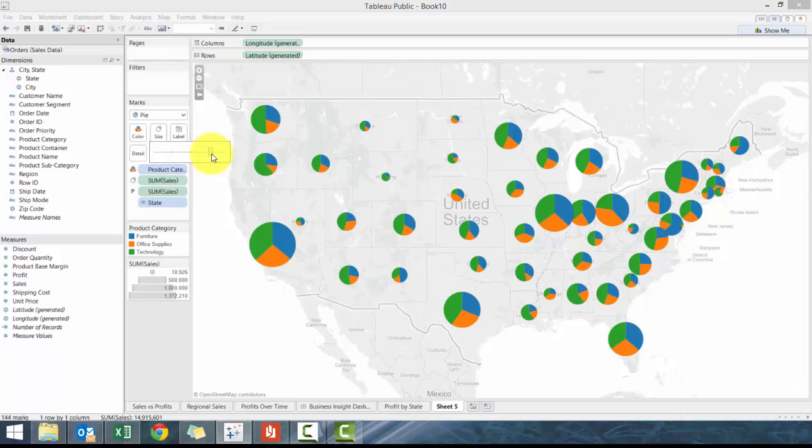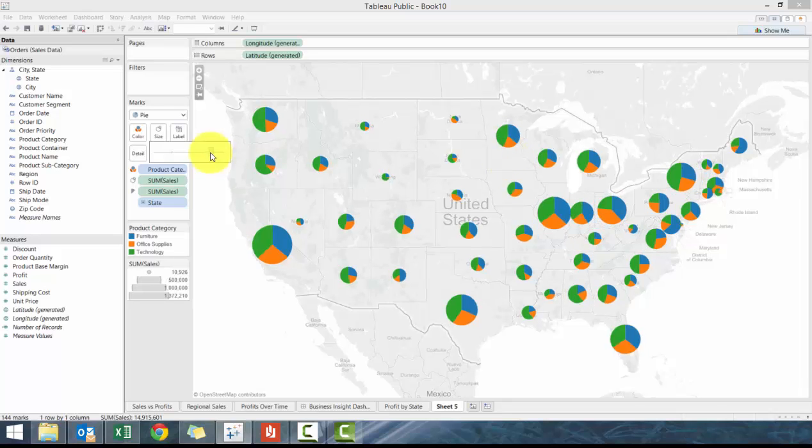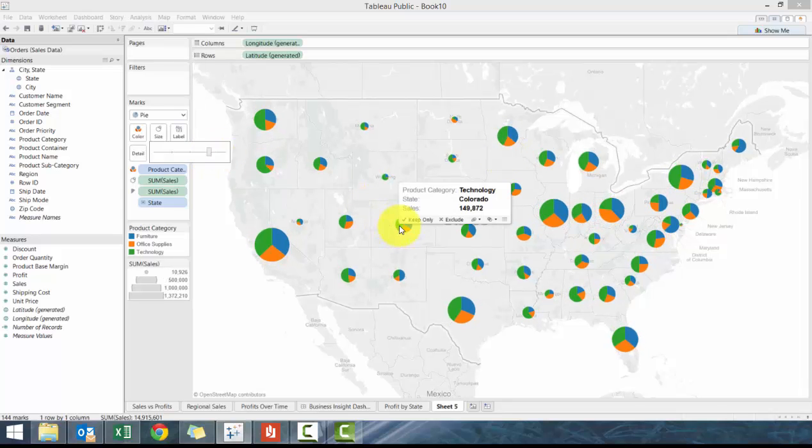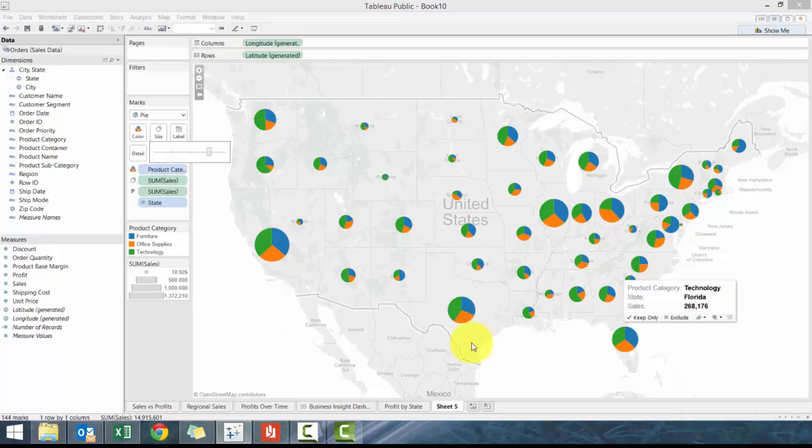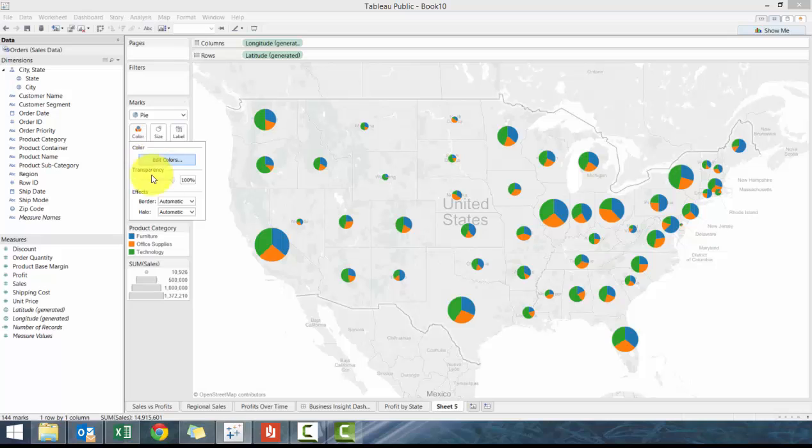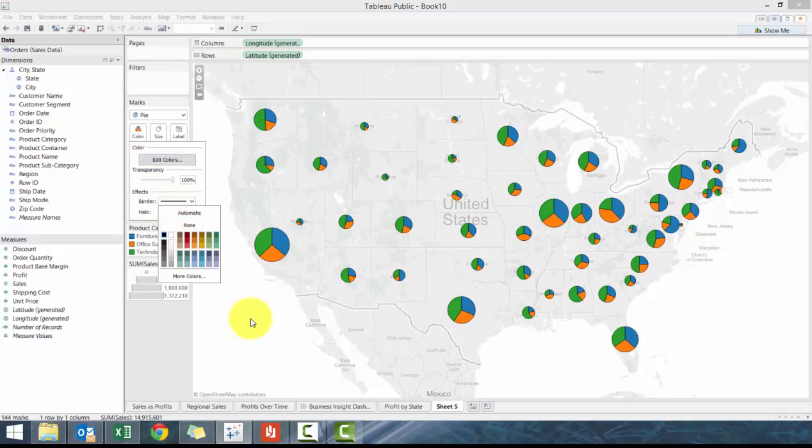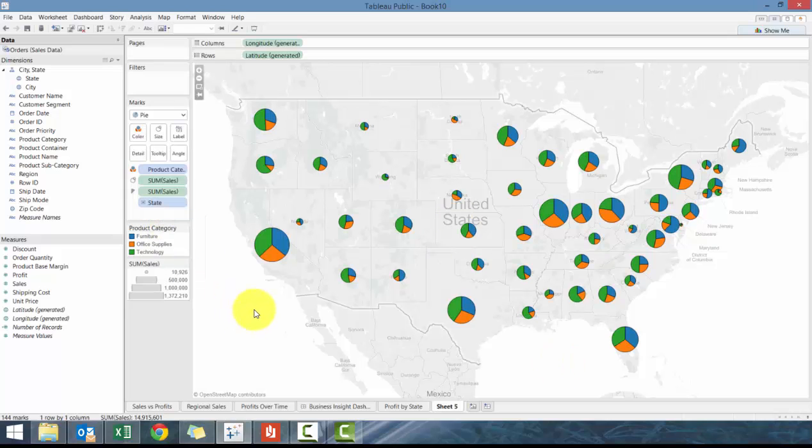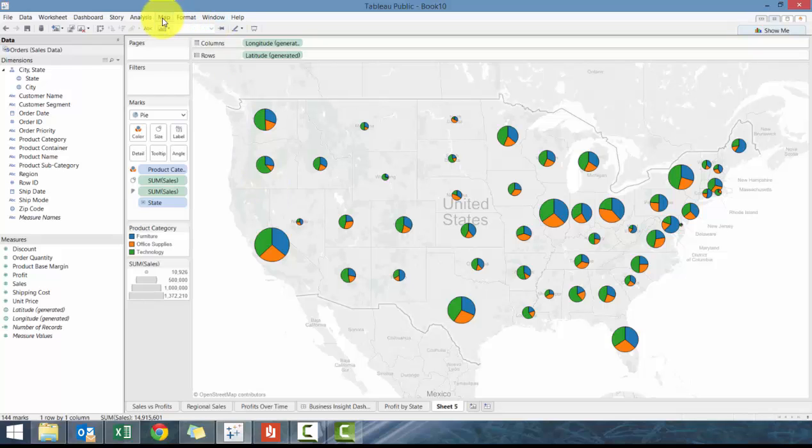So immediately what you can do from this view is understand which state has the biggest sales. You can see California has very large sales, and also understand what the sales breakdown for each of those are. We're gonna click on color and click on border and add the border in just so it's a little bit easier to see.